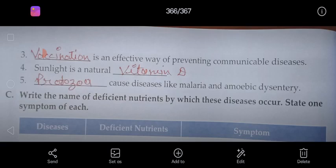Communicable diseases. Full stop. Fourth number: Sunlight is a natural source of Vitamin D. Natural.